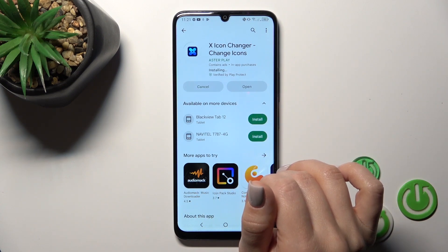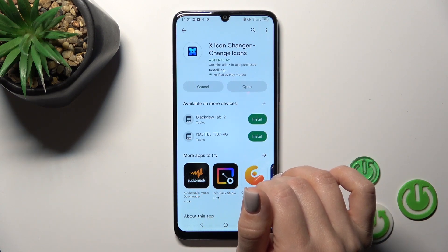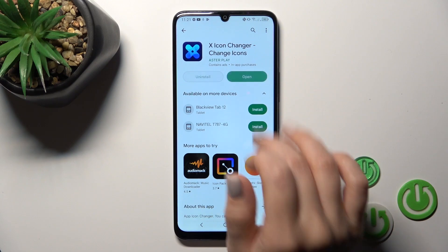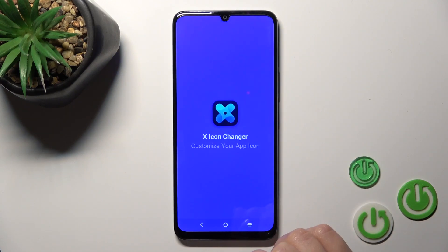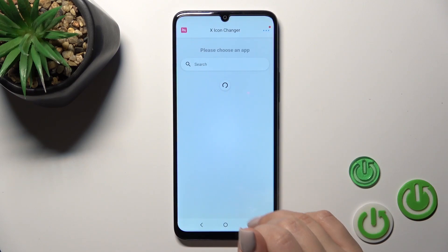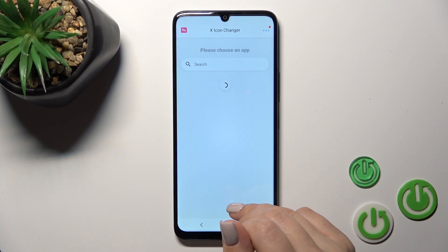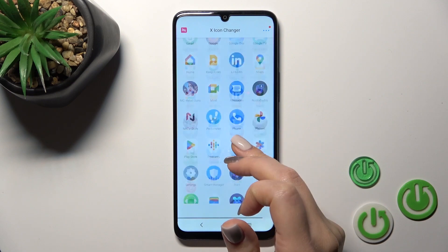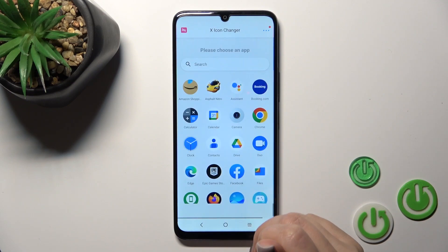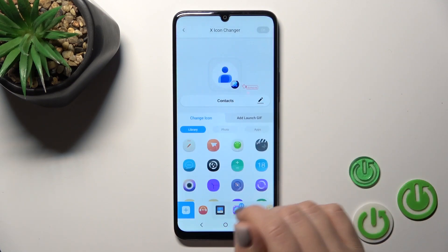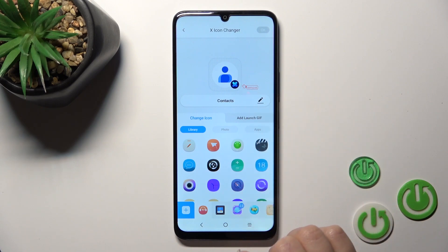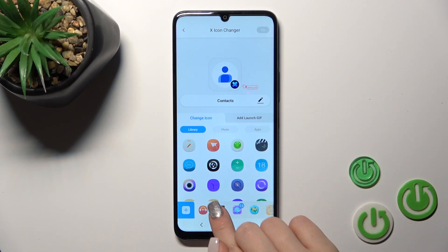After that, tap to open the app. Here you will see all of the available applications on your device. For example, let's check the contacts icon — you could rename it by clicking on the edit icon.